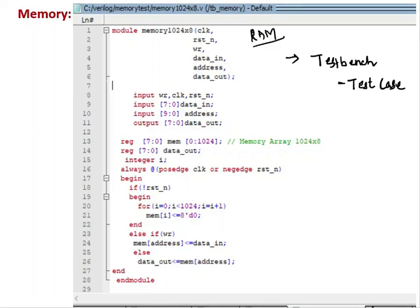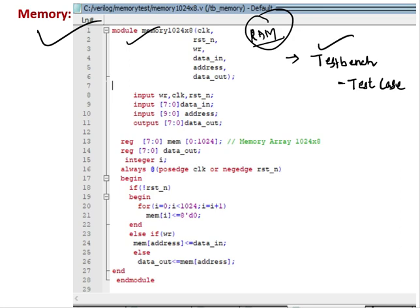Hello everyone. Today's tutorial is going to give you all an idea of how test bench and test cases are written to verify RTL code. This is RTL code for RAM - Random Access Memory. I will show you how it can be done. In this tutorial we are going to verify this RAM module, this memory module. We are going to write a test bench and a few test cases to verify this memory module.